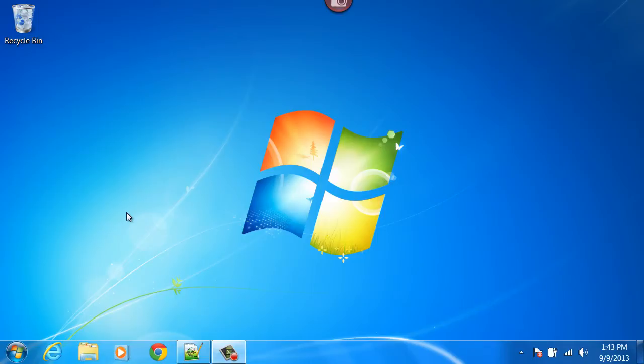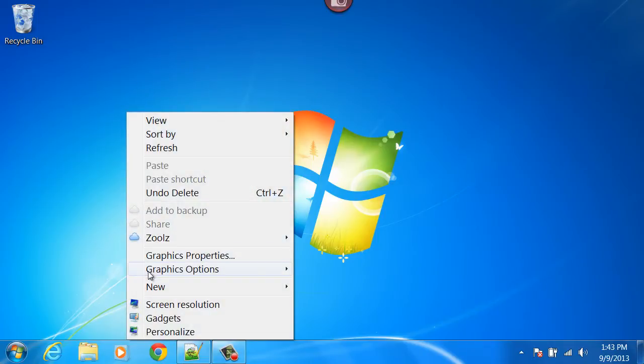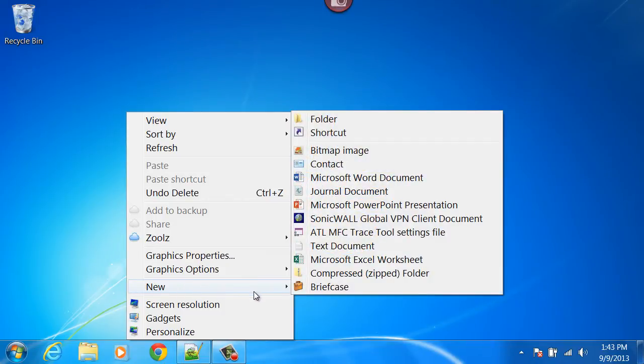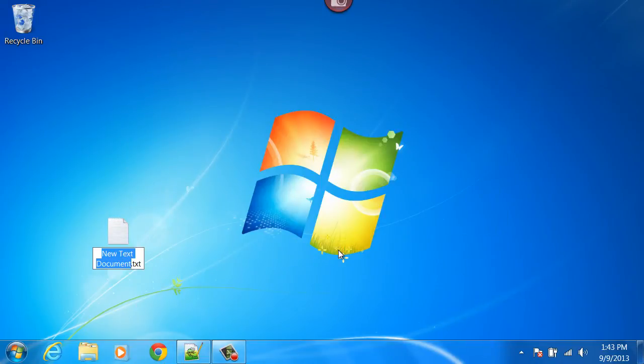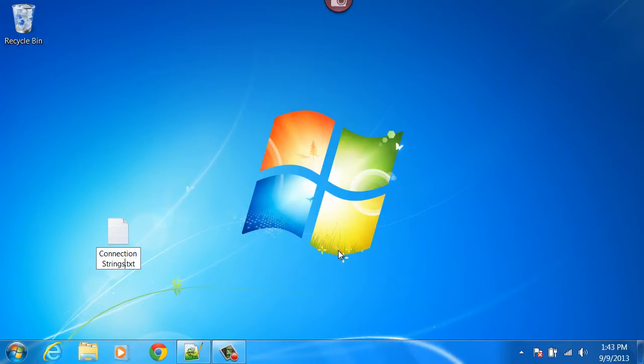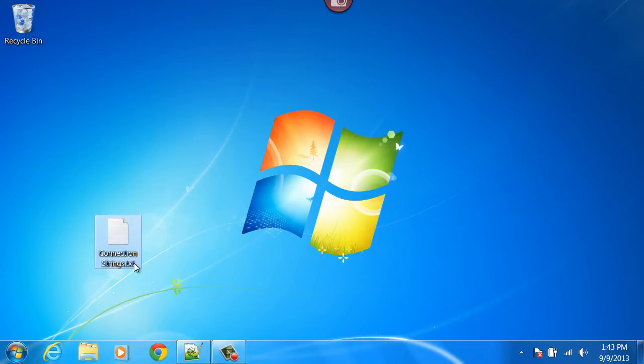So I'm going to right click on the desktop and select new text document. It isn't strictly necessary to name the file, but I tend to be pretty anal so I'm going to name it anyway. So now I have a text document.